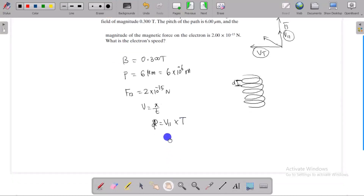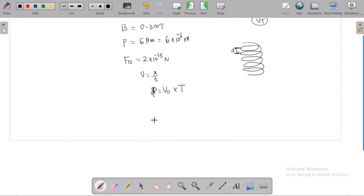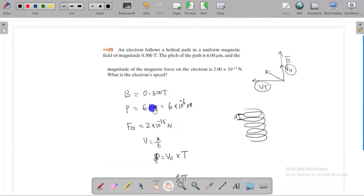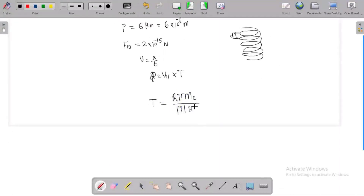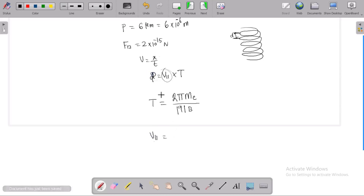We have a formula for the time period. The time period formula involves the magnitude of charge and the magnetic field. We substitute to find the parallel component velocity. The parallel velocity is the component parallel to the magnetic field, and pitch divided by time gives us the parallel velocity — pitch by time period.